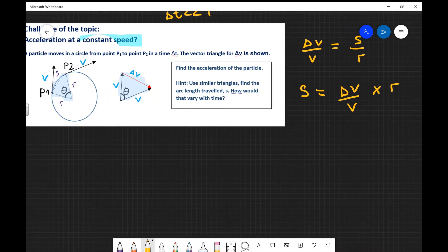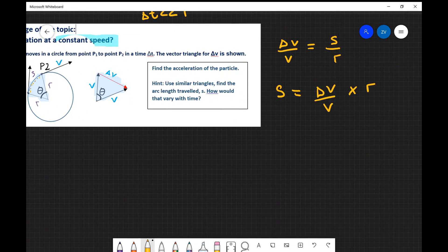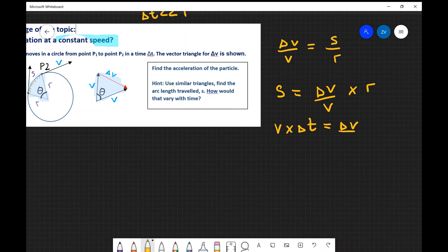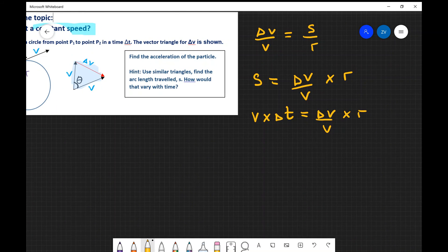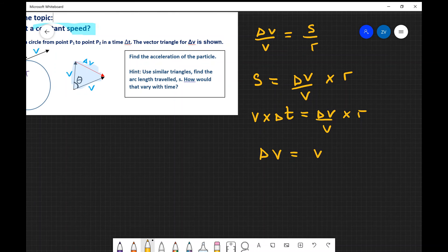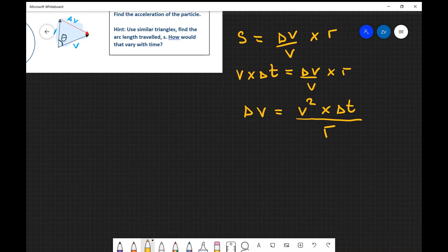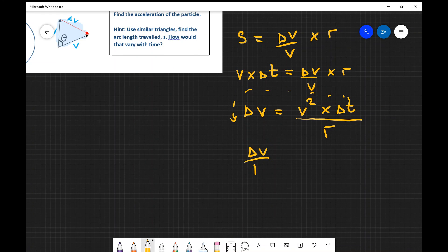The arc length s is the actual displacement of the particle as it moves along there. That's going to be equal to my velocity multiplied by the time interval delta t. So v times delta t equals delta v over v multiplied by r. Now what we're looking for is the acceleration — the rate of change of velocity. Rearranging for delta v gives us: delta v equals v squared times delta t divided by r.